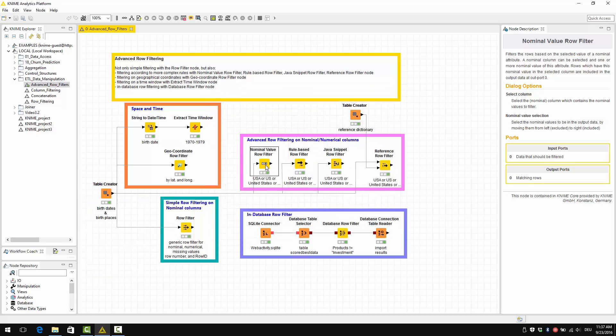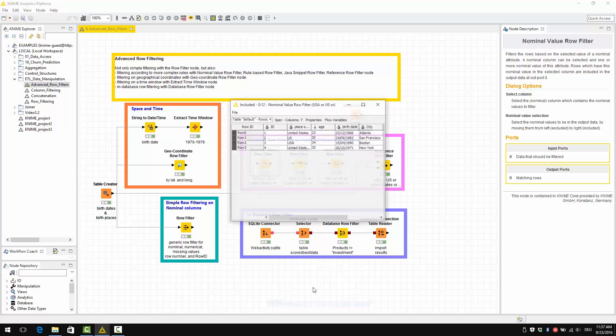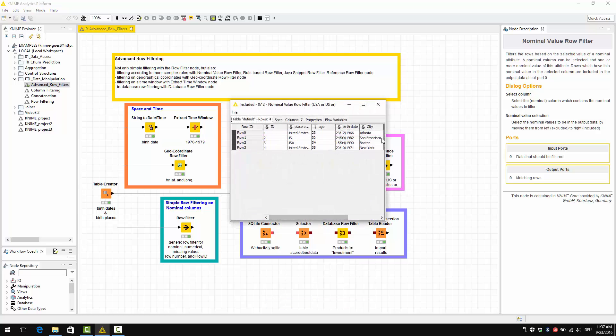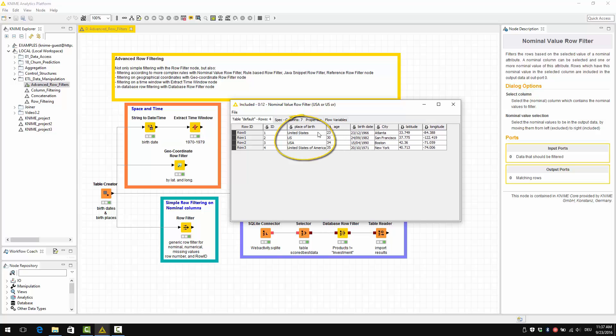So let's have a look at the results. And as you can see, only the data rows with place of birth United States, U.S., USA, United States of America have been selected.